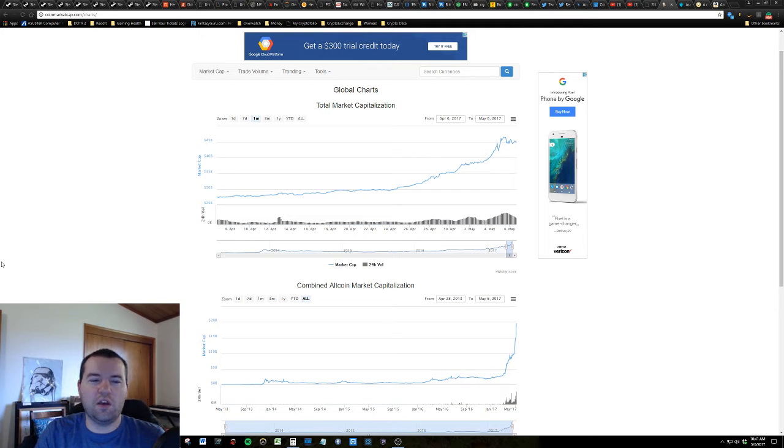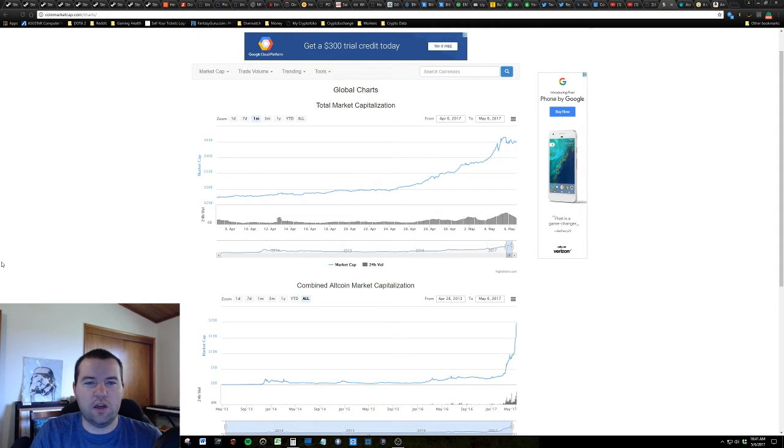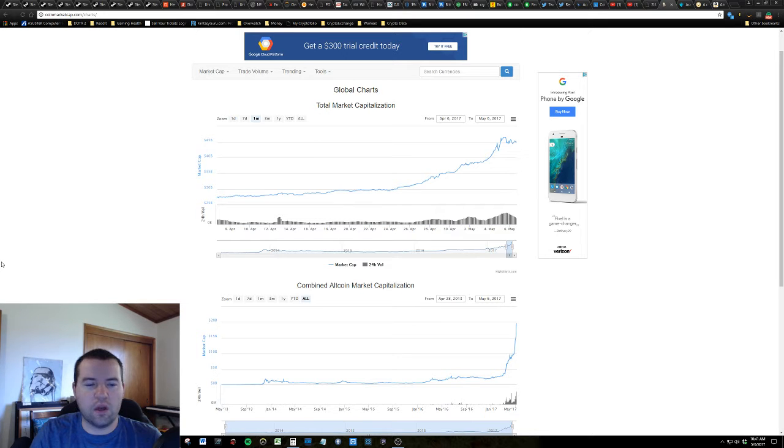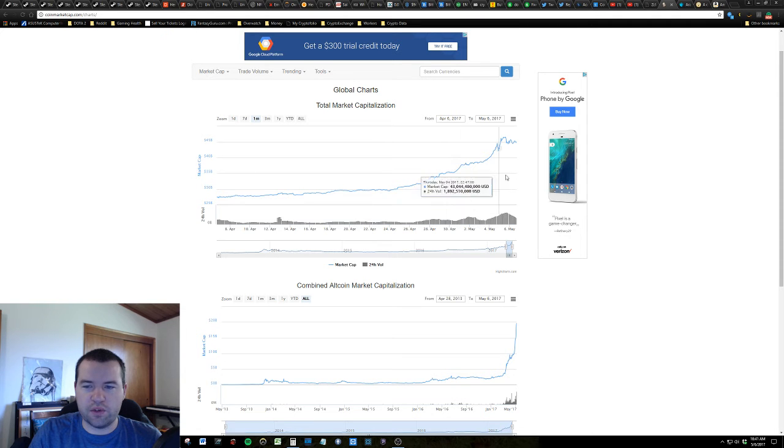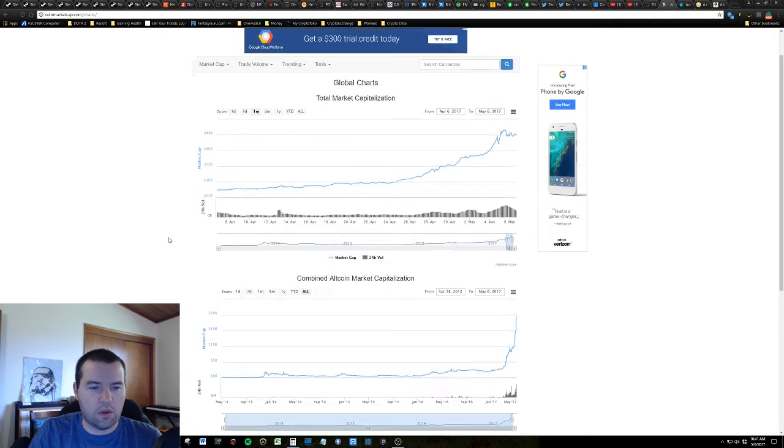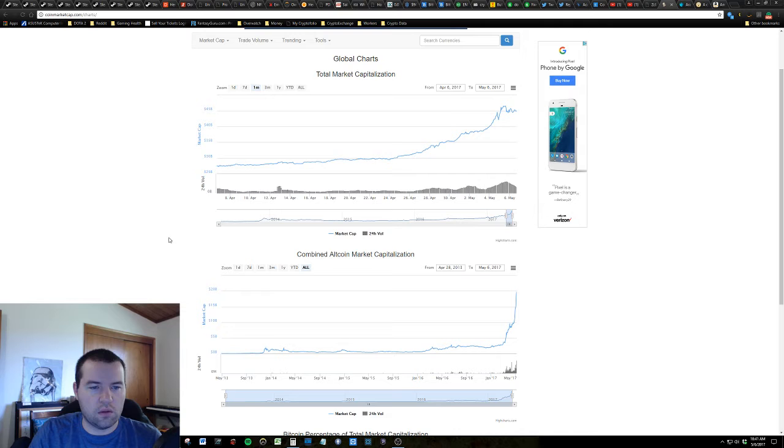Good morning guys, this is King of Dew, and I've just taken a quick look this morning at the market cap and where we're at. If we take a look, we're up 41% since a month ago.